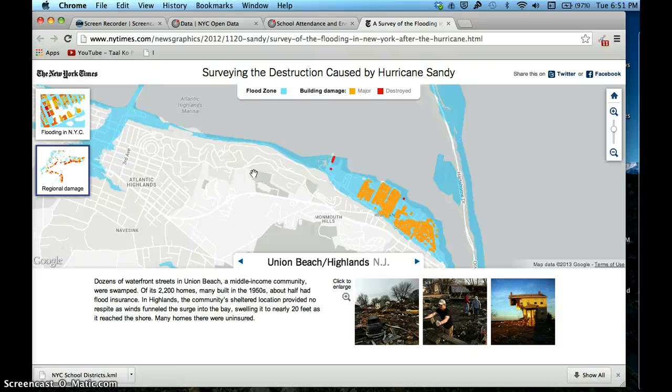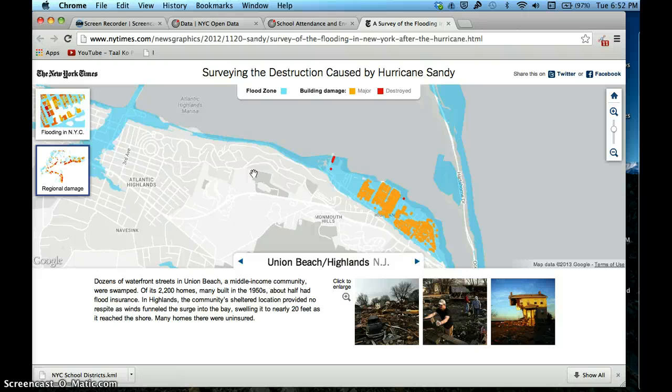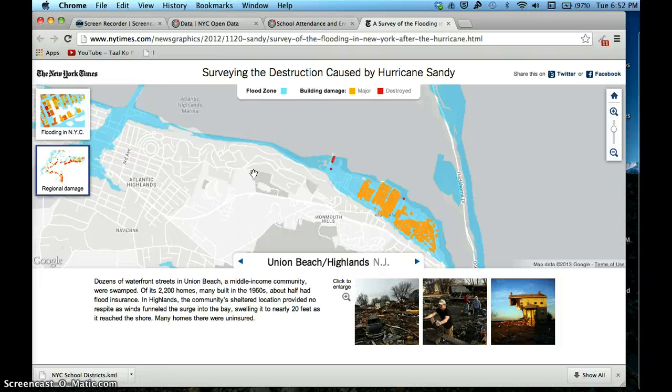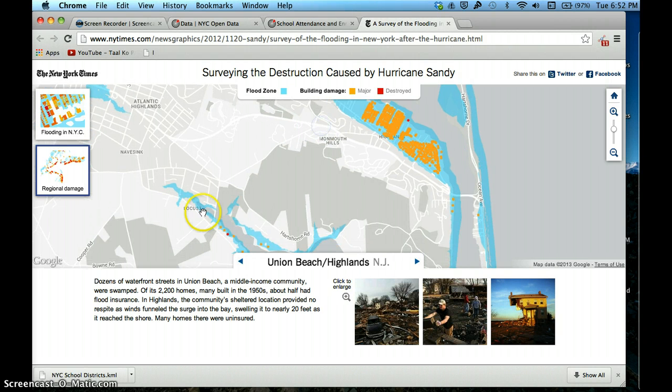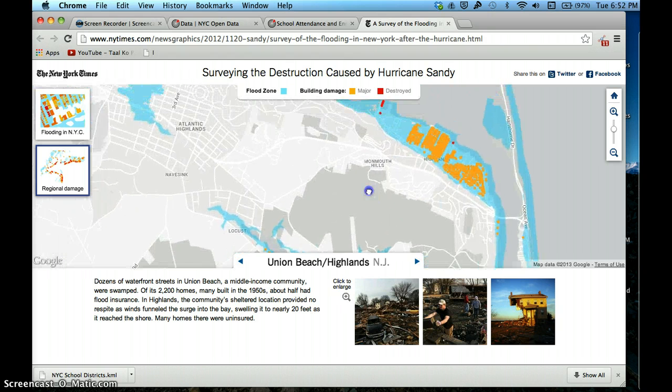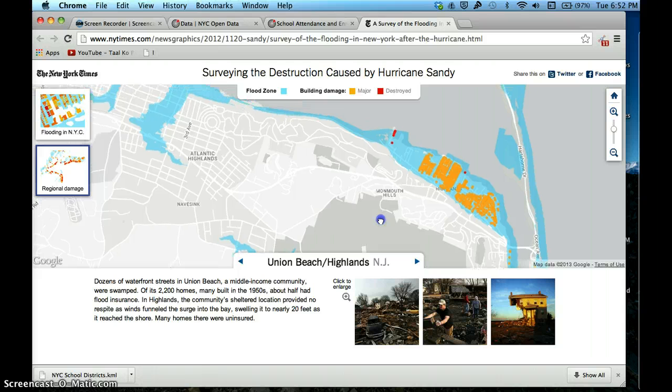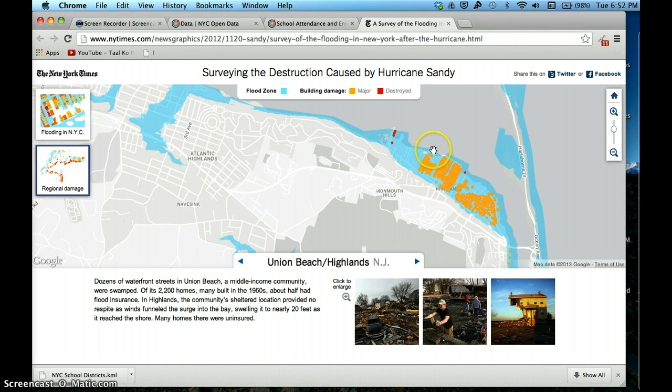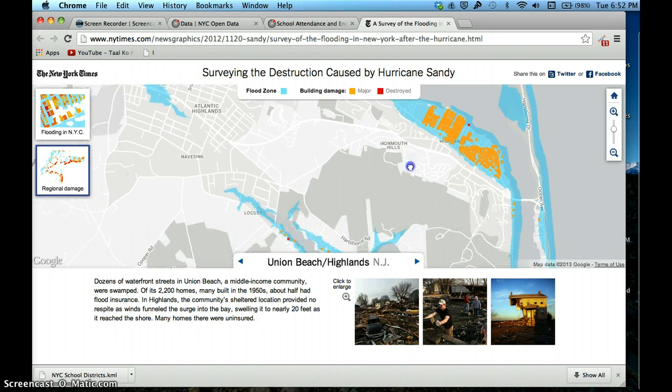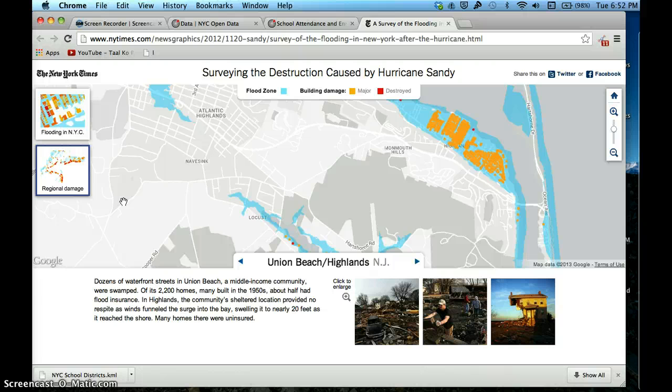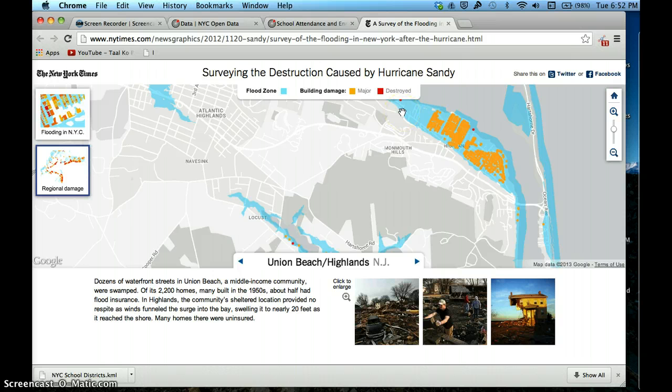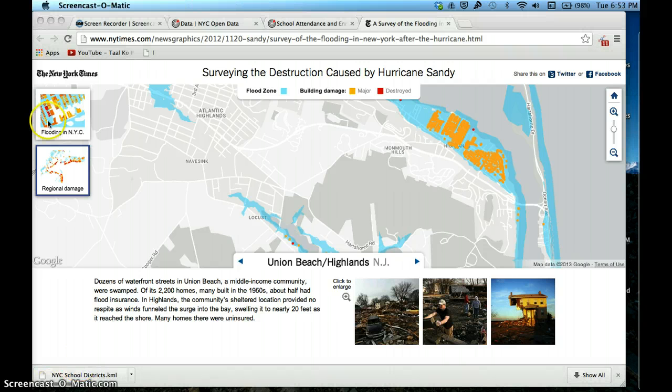I figured we could plot school attendance in New York City and see what percent of students have actually been attending schools by different school districts. To do that, we're going to need two datasets. One is going to be a dataset with the geometry of the location we're trying to plot. We'll have to find the KML for all New York City school districts, and we'll need data on school attendance.